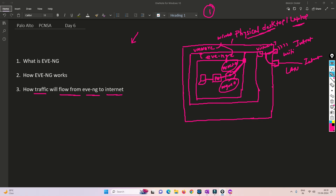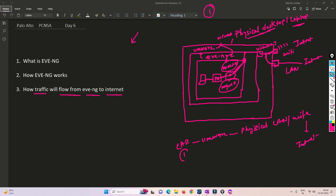When we send this traffic, we don't need to do anything — it will be done automatically by VMware. The traffic goes from our lab to VMware, to our physical LAN or Wi-Fi, and from there it goes to the internet. NAT also happens, but I am not including that here as it will make things complicated. So this is Stage 1, Stage 2, Stage 3, and it goes to Stage 4 towards the internet. This is how the flow works from your EVE-NG lab towards the internet.